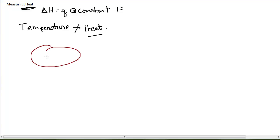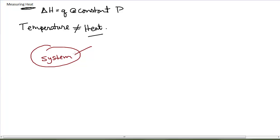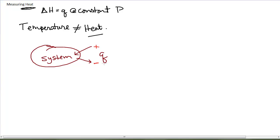The system either has heat flowing into it or out of it, and we're only looking at the heat that flows into or out of the system. We're not worried about the work because we've essentially made the work zero. So if heat flows into the system, the sign convention is that it is a positive numerical value for heat. If heat flows out of the system to the surroundings, we call that a negative numerical amount of heat.